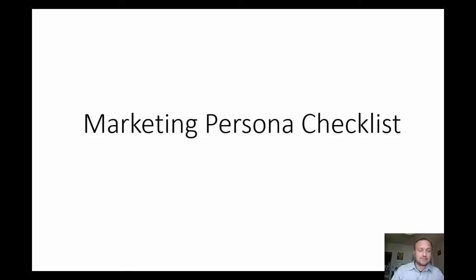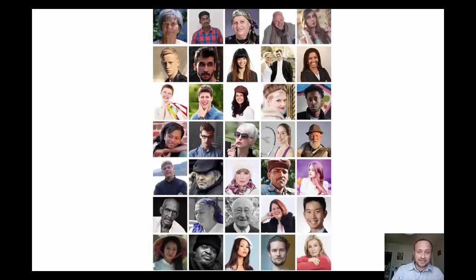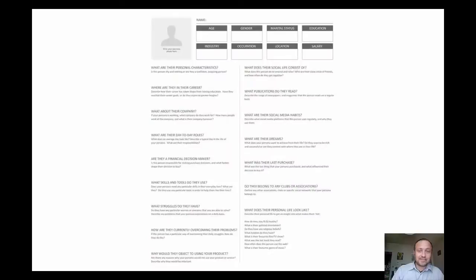Even you can add a face to your ideal customer. You can choose from this collection or you can add something else.